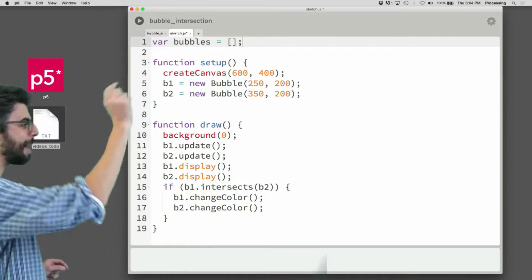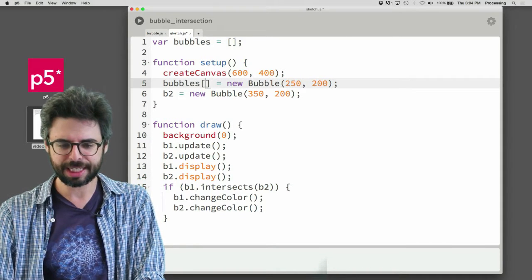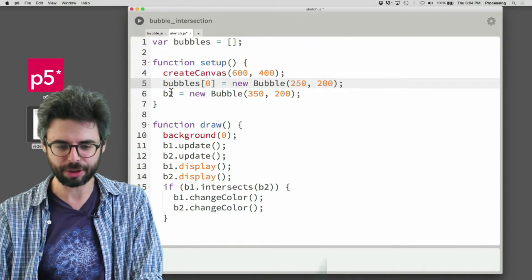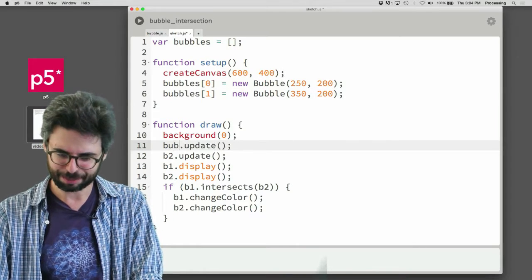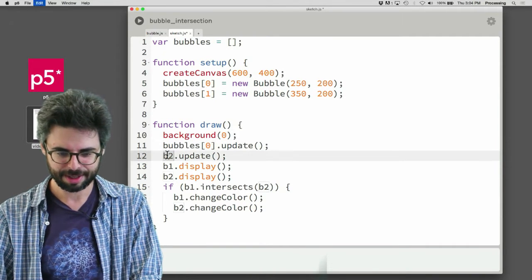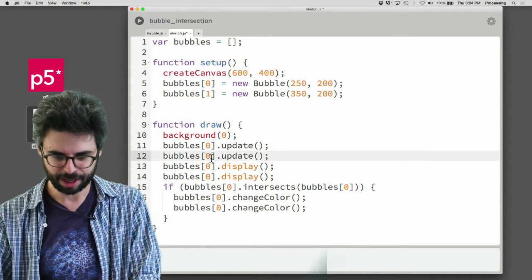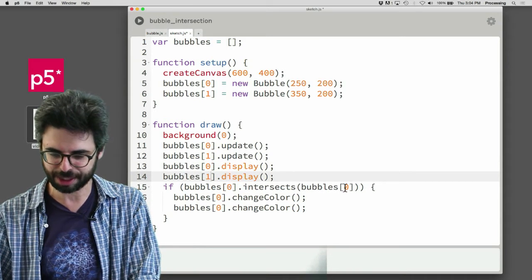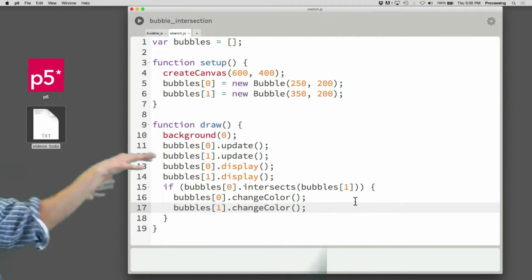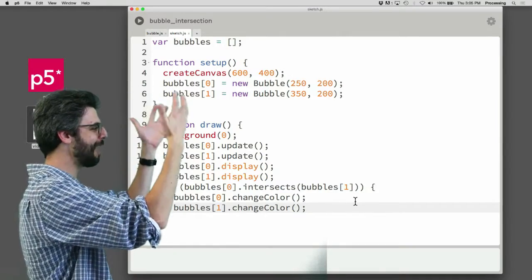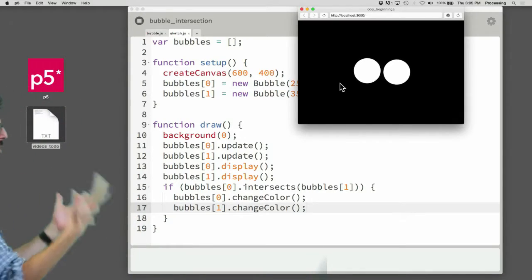I'm going to start with an empty array called 'bubbles'. Bubbles index zero is a new bubble, and bubbles index one is a new bubble. Then bubbles zero and one update, zero and one display. If bubbles zero intersects bubbles one, change both of their colors. I've actually done nothing new here — instead of two separate variables, I now have two spots in an array. And it's still the same exact program, it's working.